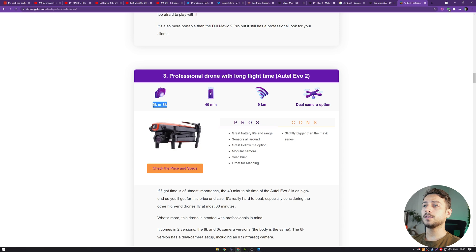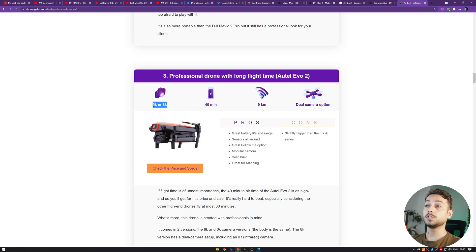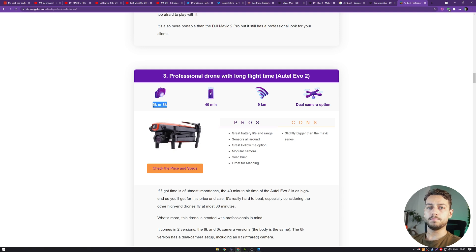I'm expecting the new Mavic 3 to at least get to that level, so we definitely should expect a 40 minute battery life from a slightly bigger drone with a bigger battery and better aerodynamics.